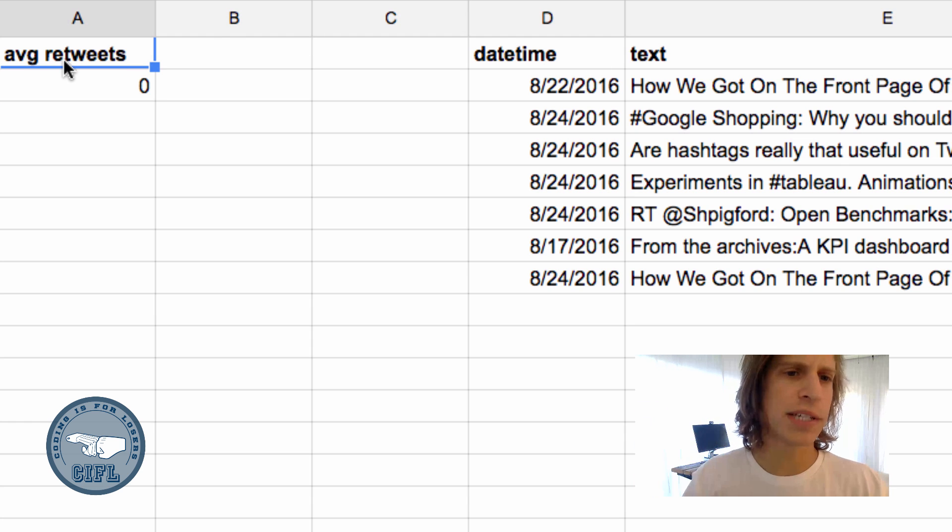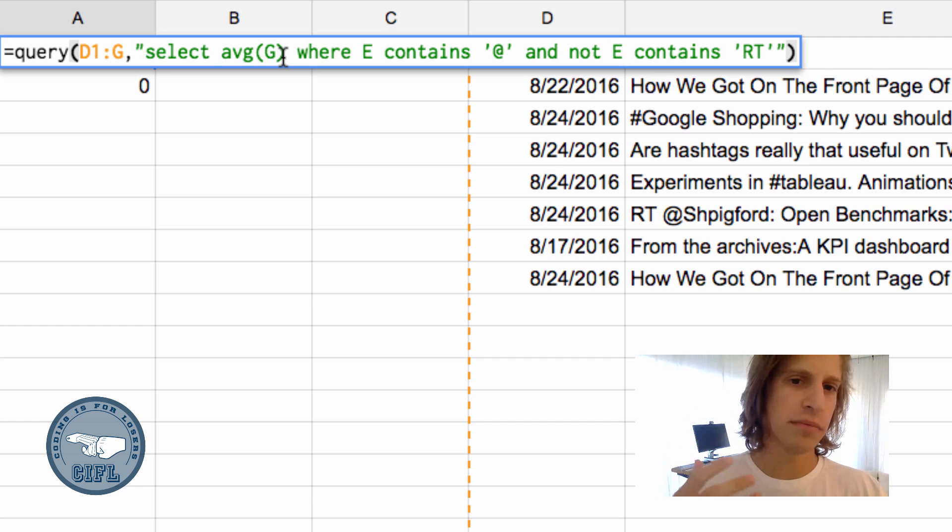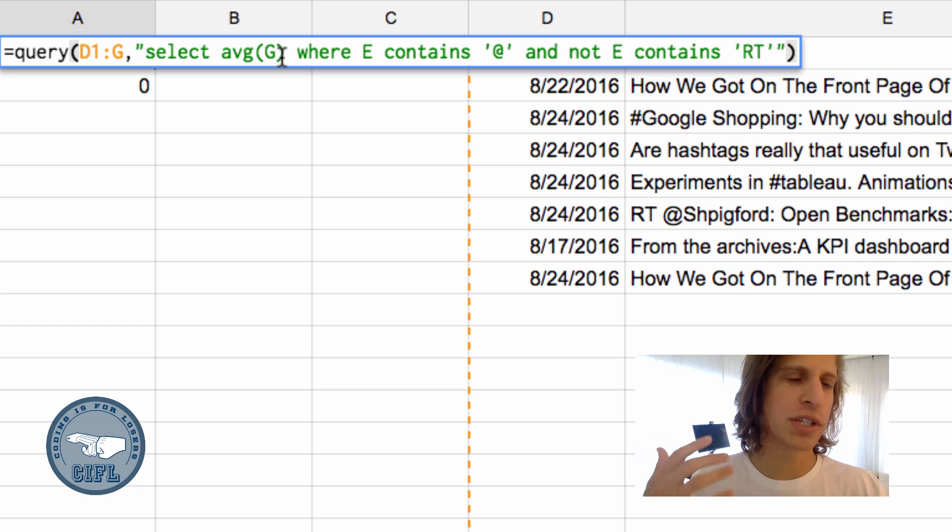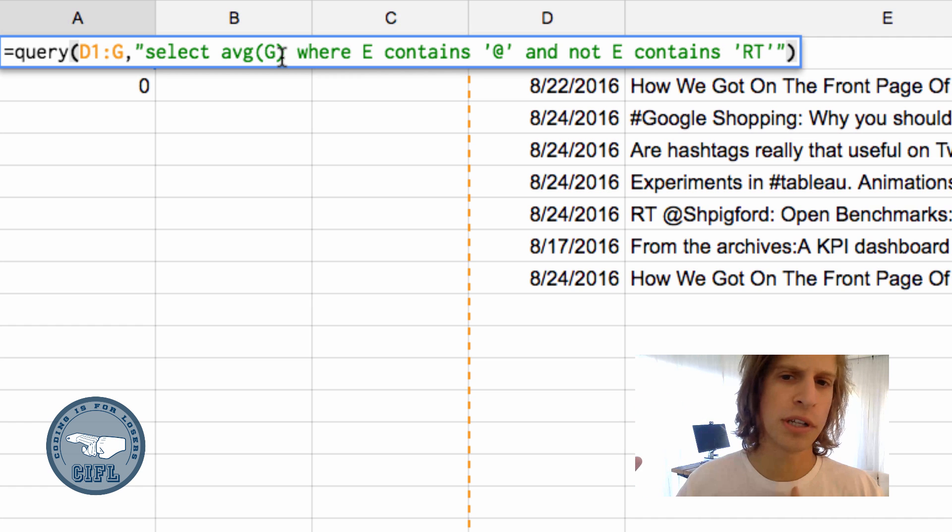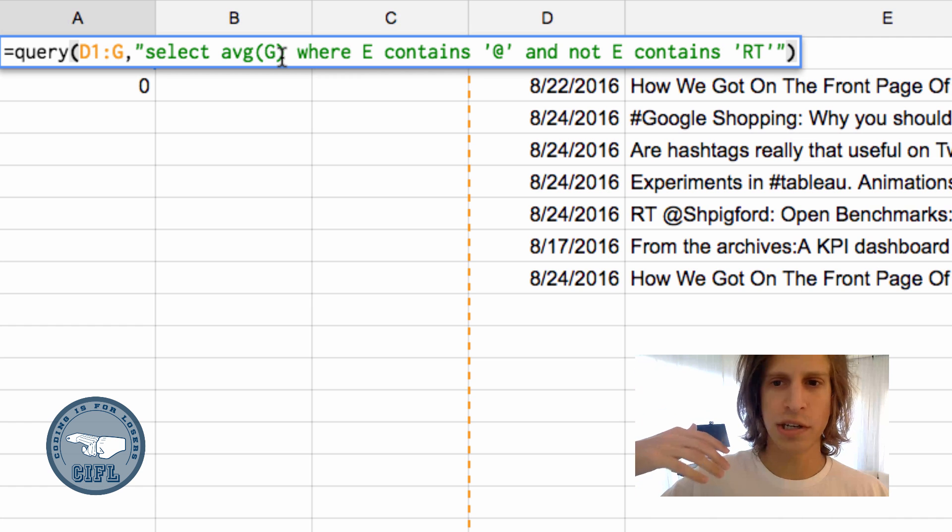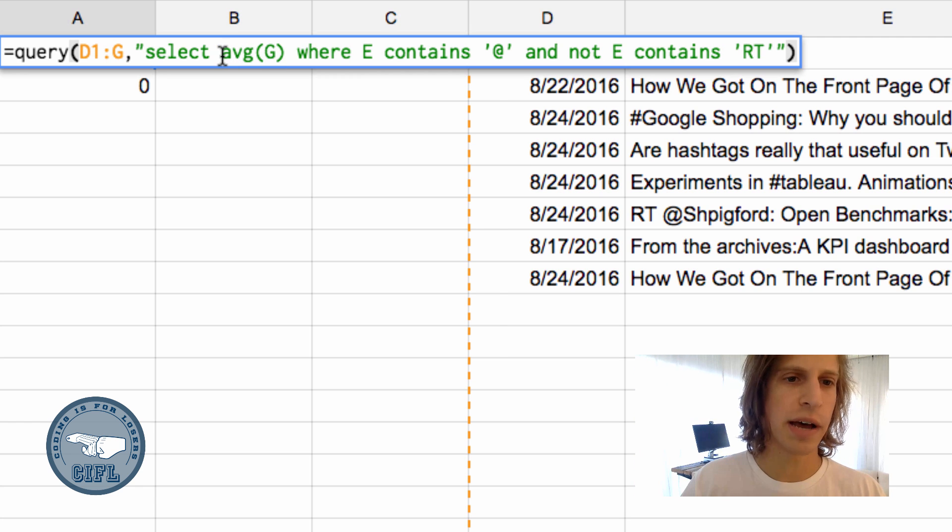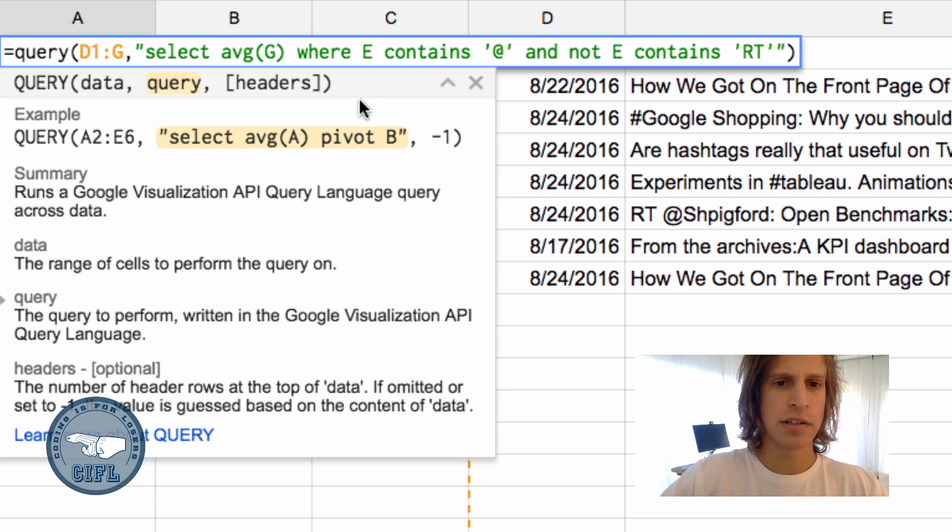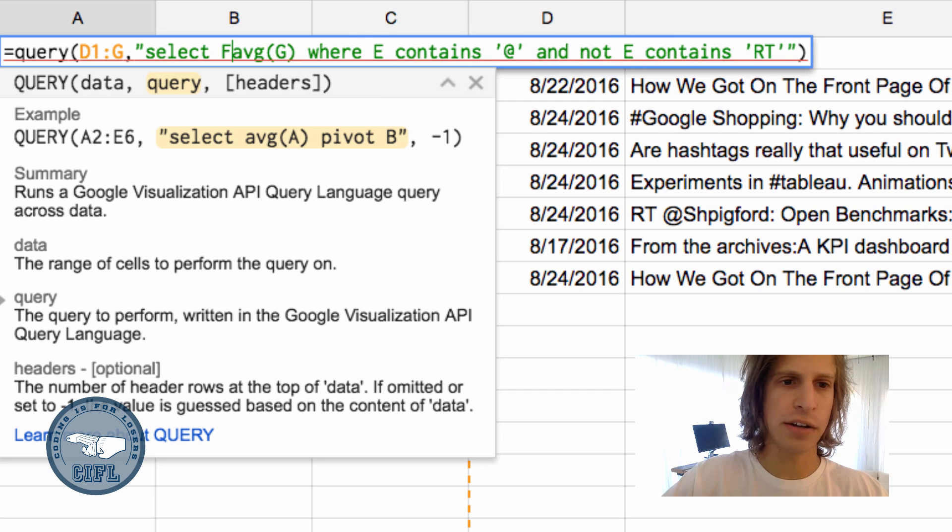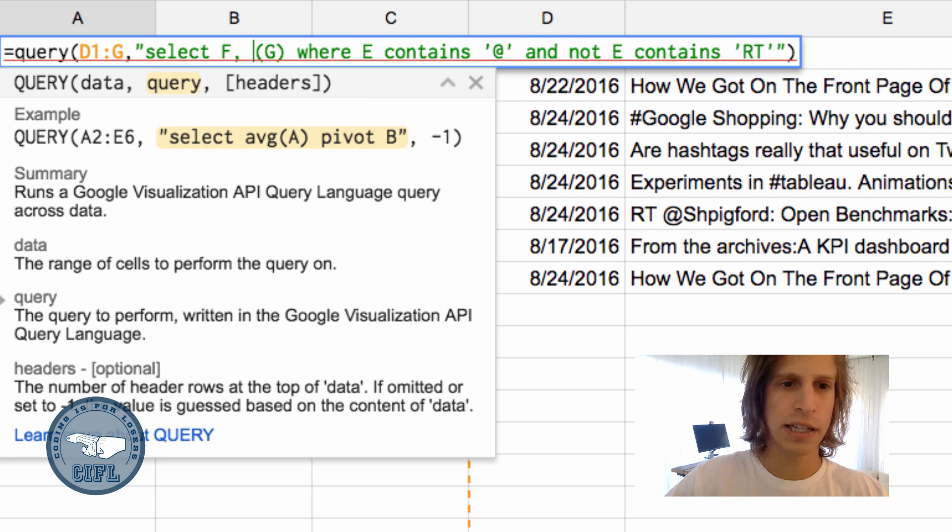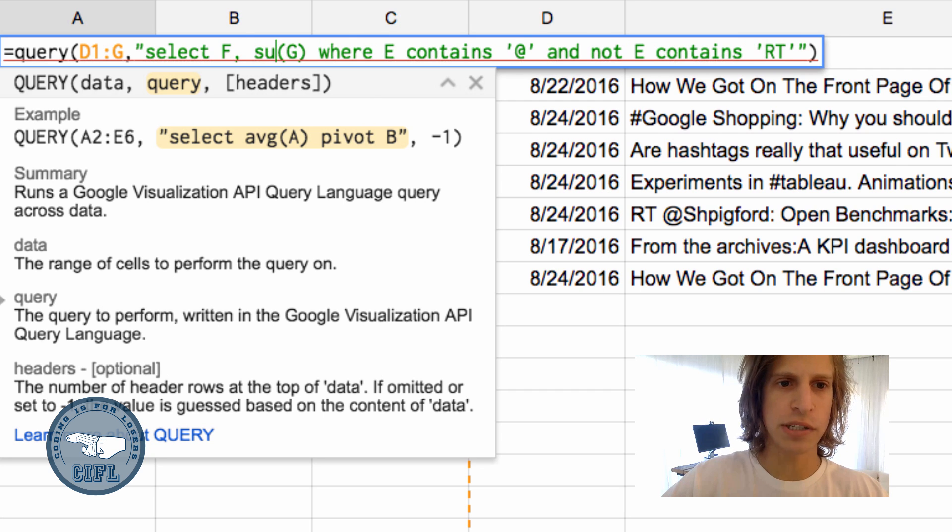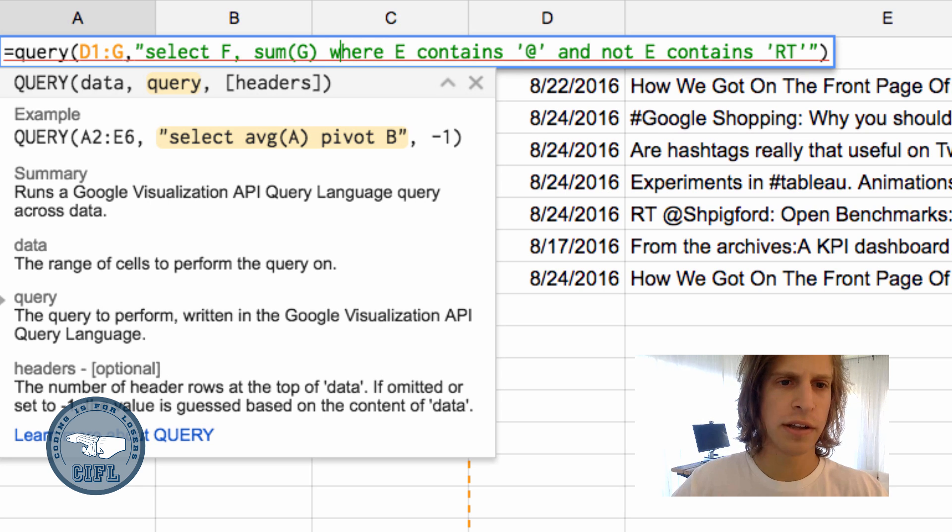That's some basic math on one column and basic filtering. What if we wanted to return an entire table of the retweet count by the handle who tweeted them? Instead of average, let's take the handle column F and the sum of retweets - the total retweets that handle garnered.